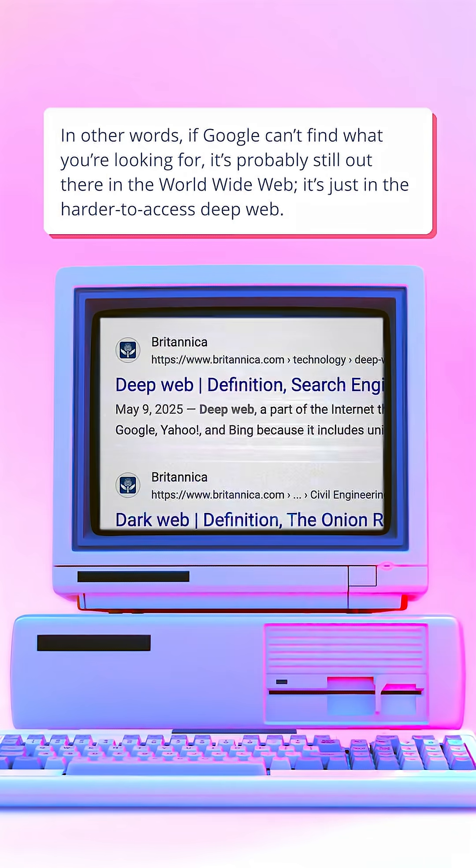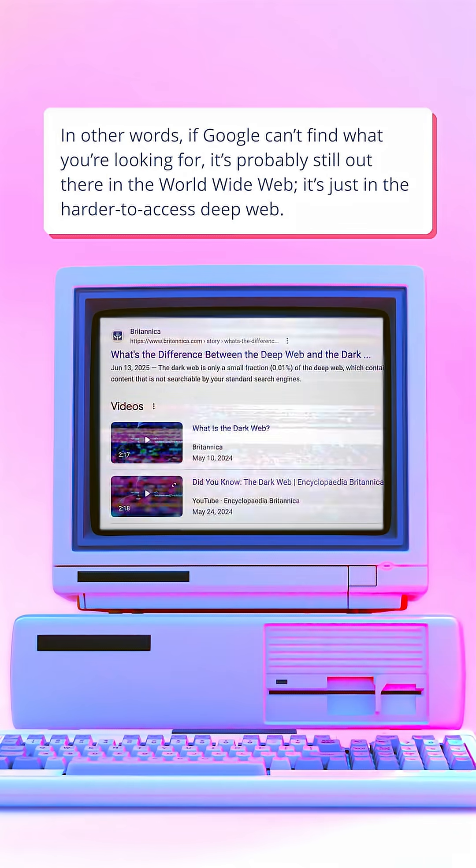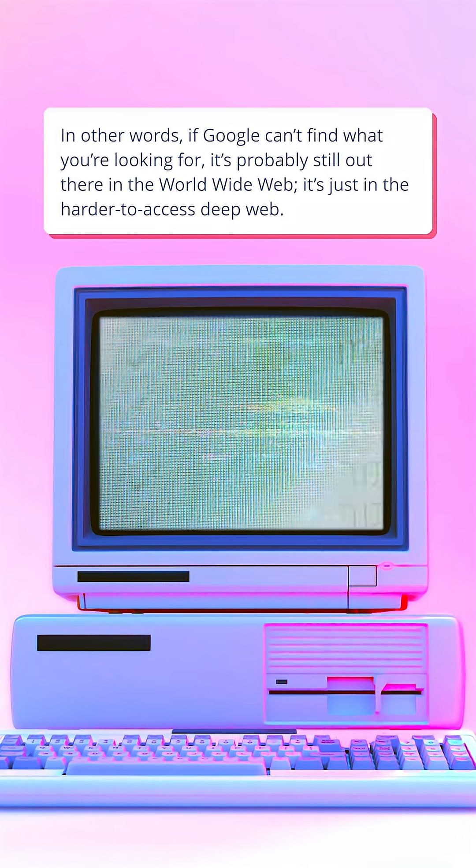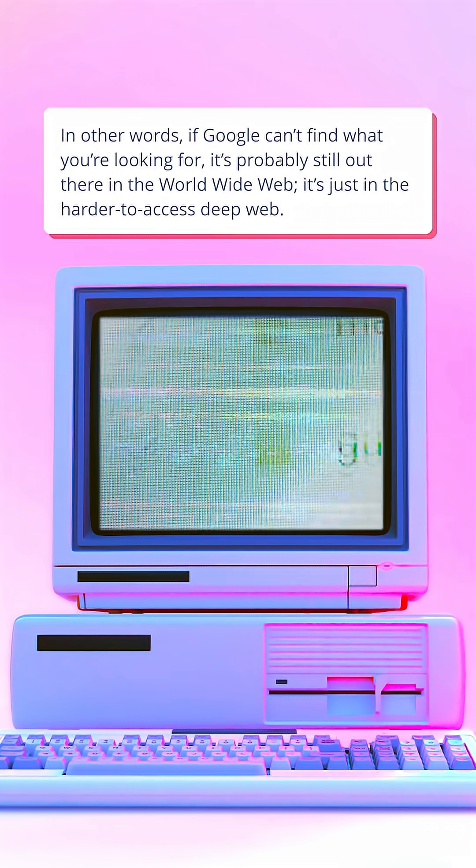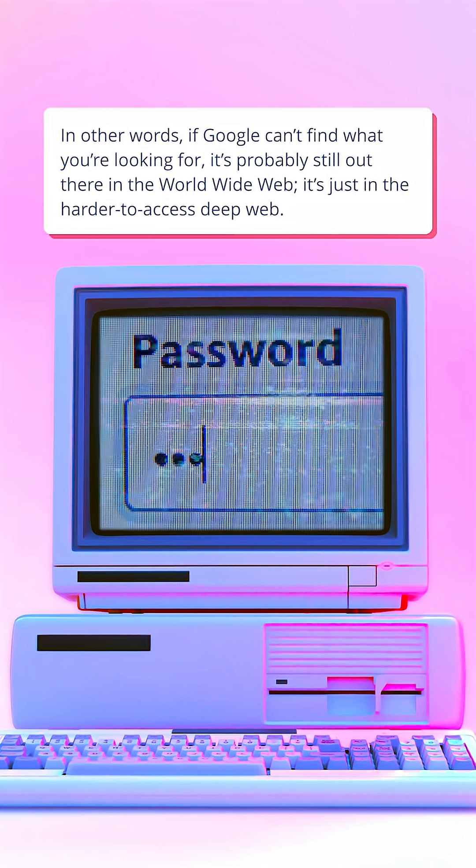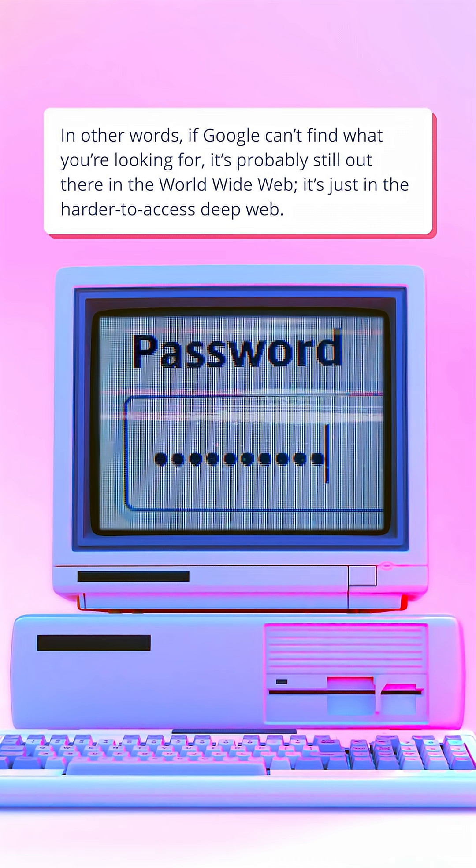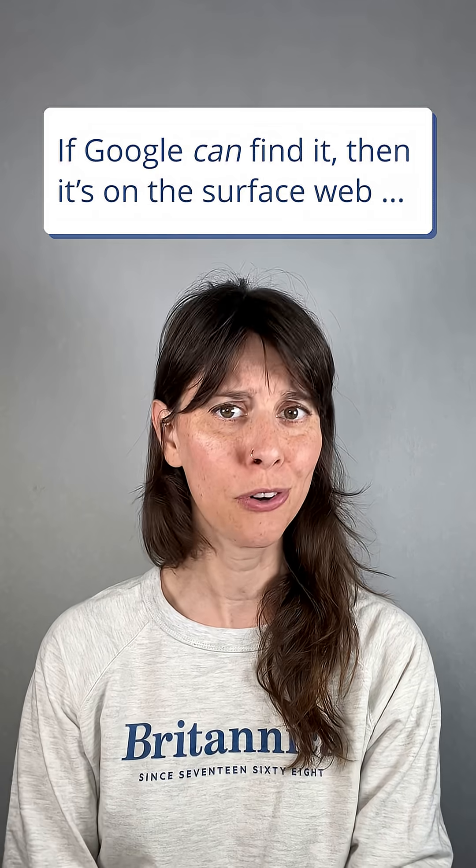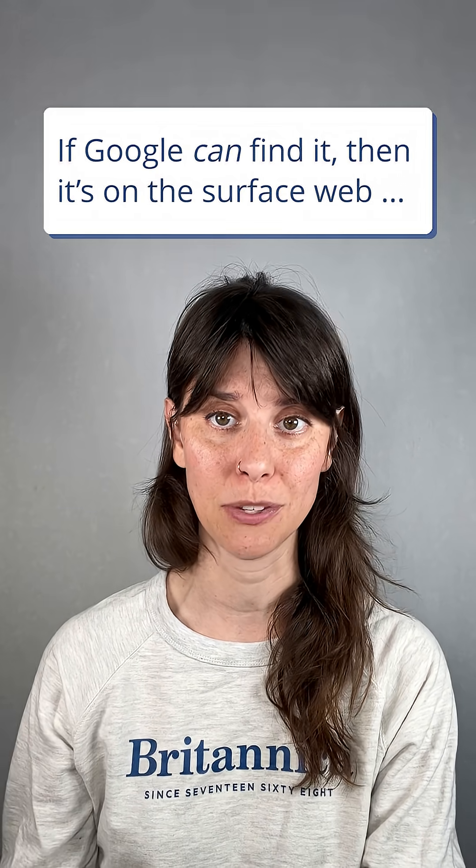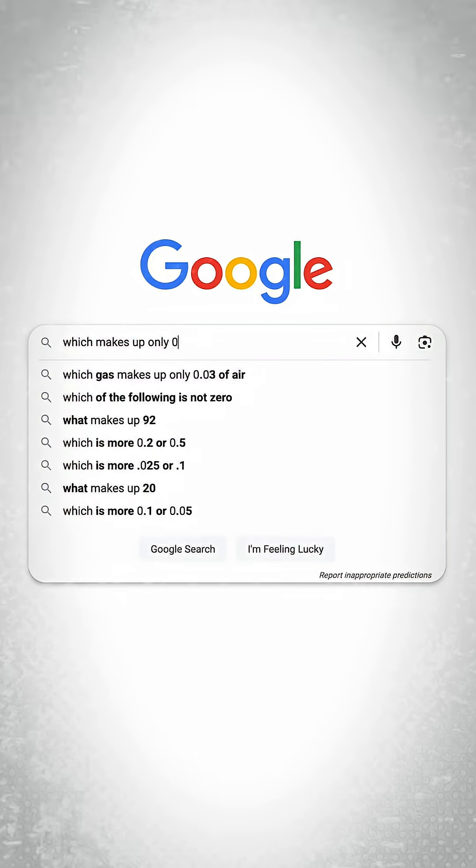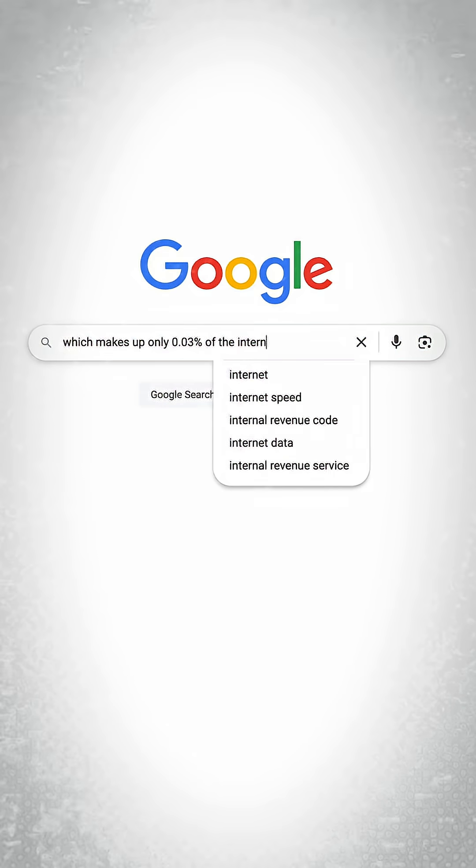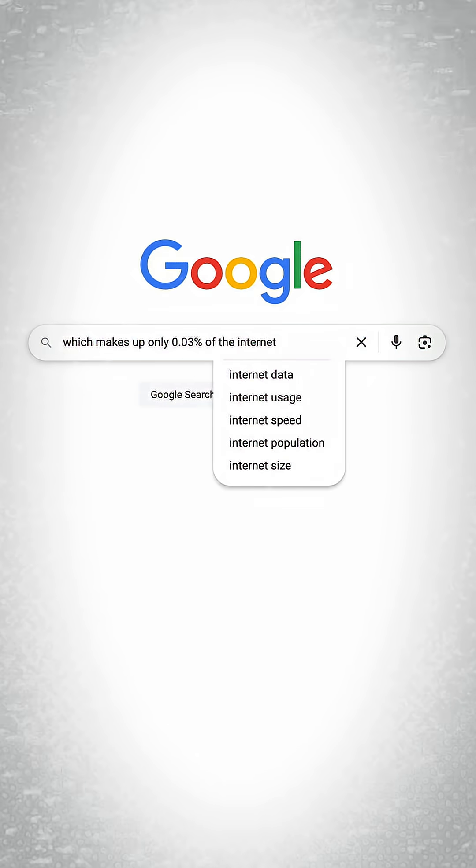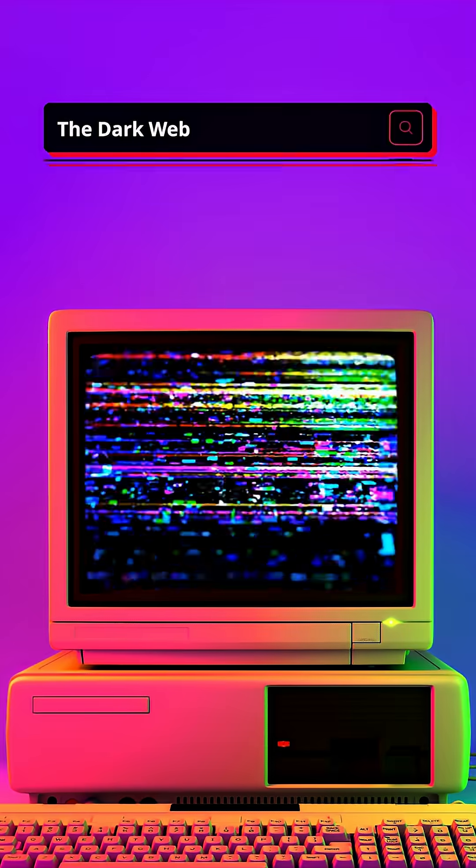In other words, if Google can't find what you're looking for, it's probably still out there in the World Wide Web, it's just in the harder-to-access deep web. If Google can find it, then it's on the surface web, which makes up only 0.03% of the internet. That's nothing.